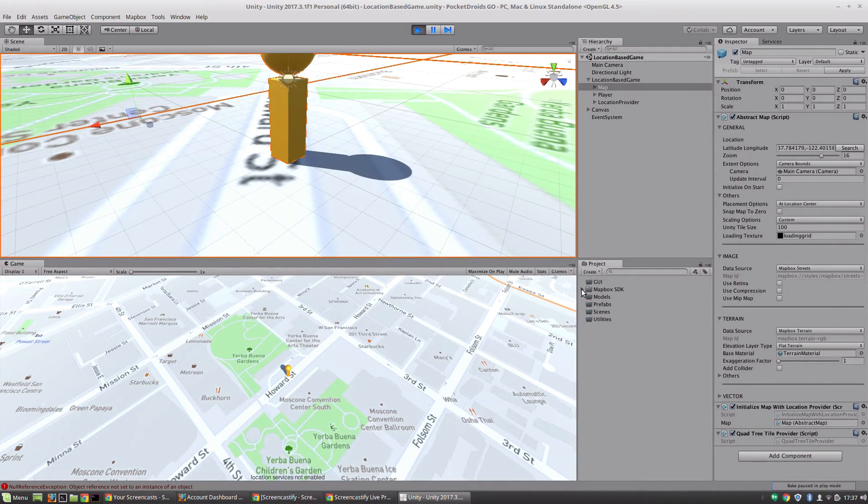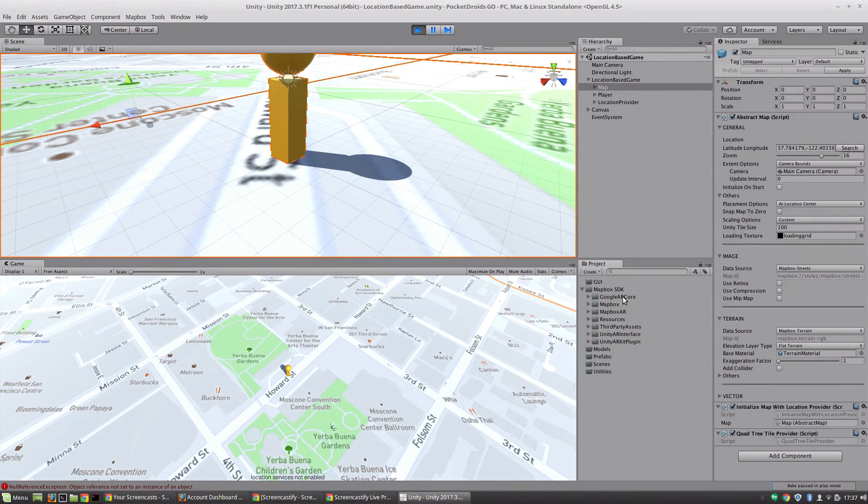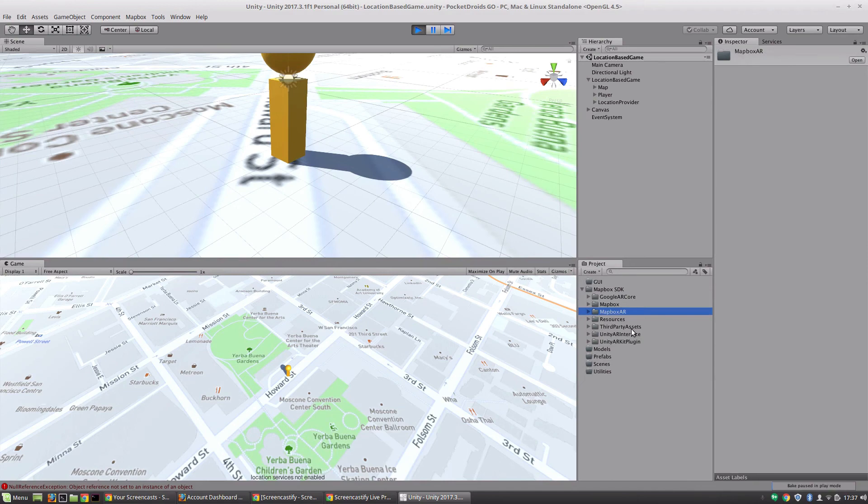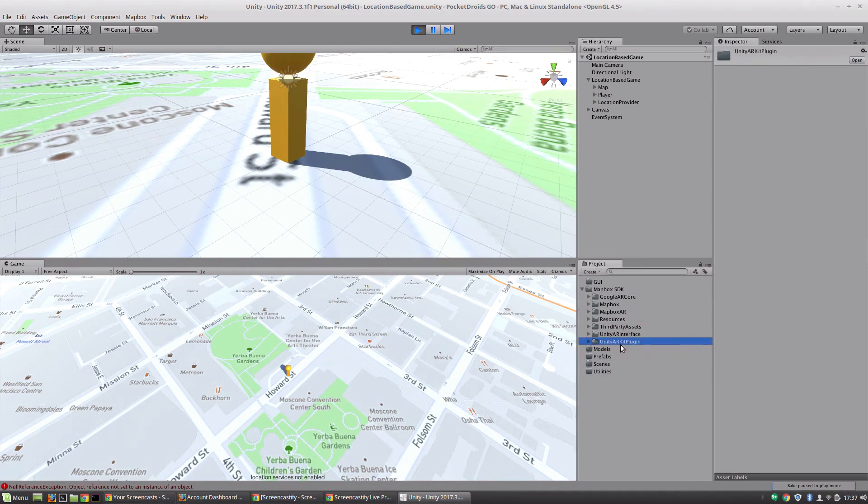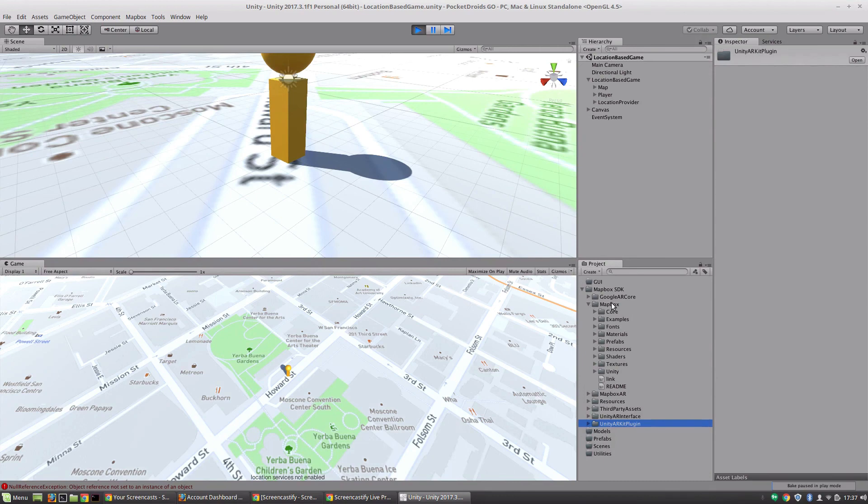Within the Mapbox SDK directory, let's take a quick look at these tools. We've got the Google ARCore, we've got Mapbox's AR system, we've got some third-party assets, the Unity AR interface, the Unity ARKit plugin. Since all of these are already included, we don't have to go change any of the settings, we don't have to pull in any of these libraries - it just works, which for me is a huge selling point.